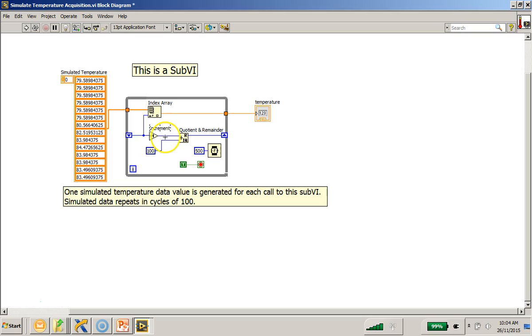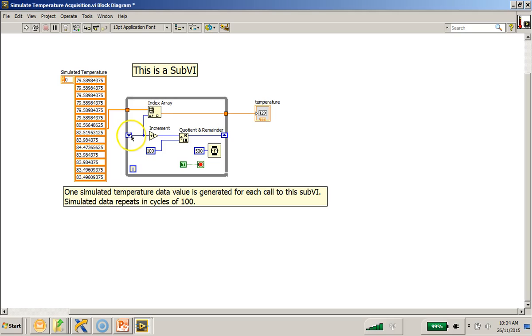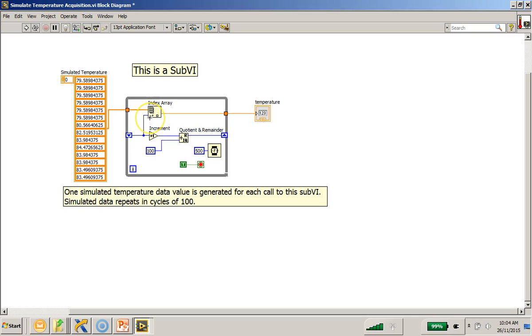So after the increment function, this value will be divided by 100 and the remainder will be passed out to this shift register so that on the next iteration, this element will appear at the shift register and the next array element will be picked up from the index array function.